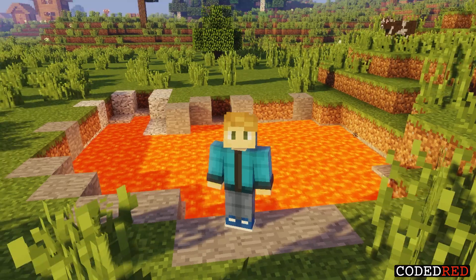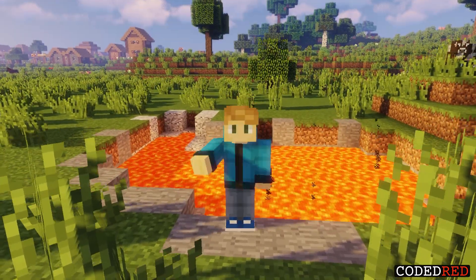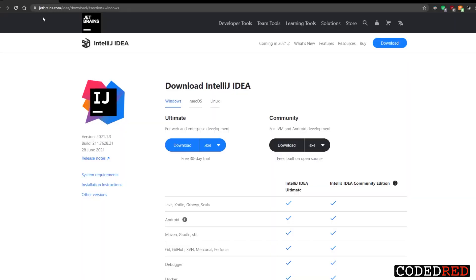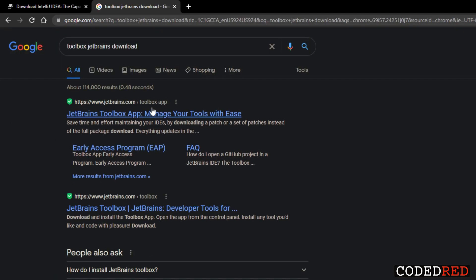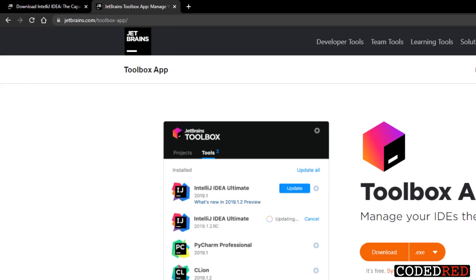The IntelliJ we're going to be using is the community edition — you can download it directly, but instead I'm going to show you a better way of downloading IntelliJ that will make your life a lot easier and provide a lot more JetBrains tools. The easiest way is to go to Google and type in 'Toolbox JetBrains download.' I also have all the links in the description below.